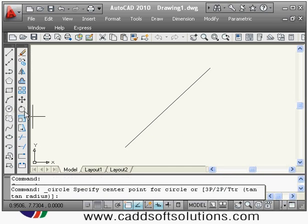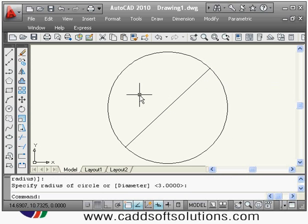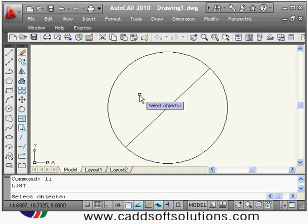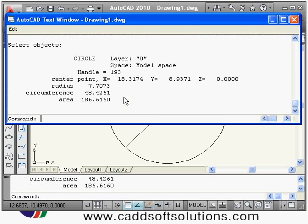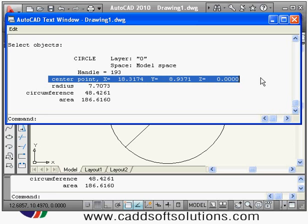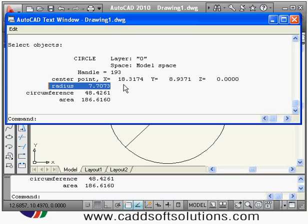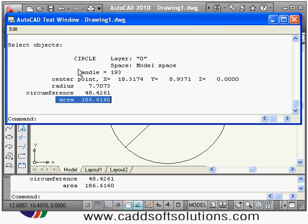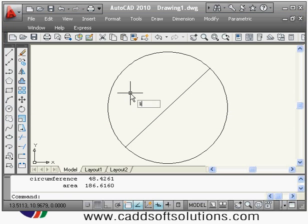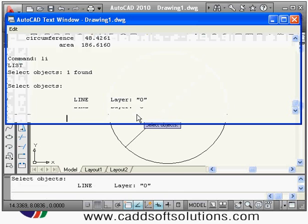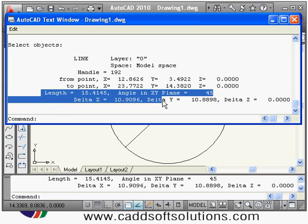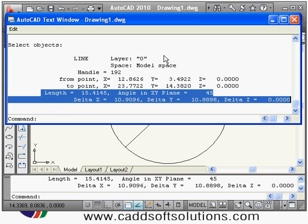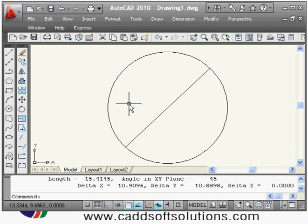If you want detailed geometric information, you can use the list command — the shortcut is LI. Suppose the object is a circle and I press Enter; it will show the AutoCAD text window with the center point X, Y, Z coordinates, radius, circumference, and area. If I select a line, it will give the from-point and to-point coordinates and remaining data similar to the dist command.